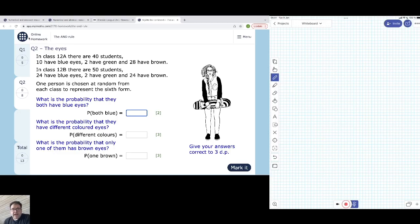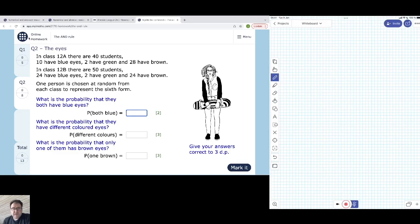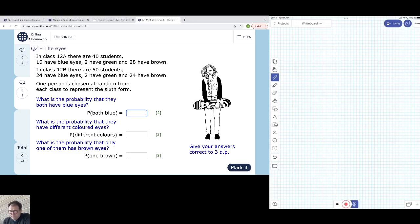We're looking at the AND rule from My iMaths Question 2. It's about people having different eye colours from two school classes, class 12A and 12B. In class 12A there are three different colours: blue, green and brown, and in class 12B there are also blue, green and brown. So it's a good candidate for a tree diagram.